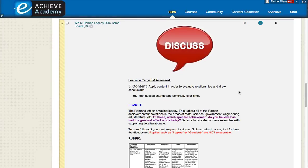Welcome eAchieve students. The purpose of this screencast is to show you how to do a discussion board post for your classes.